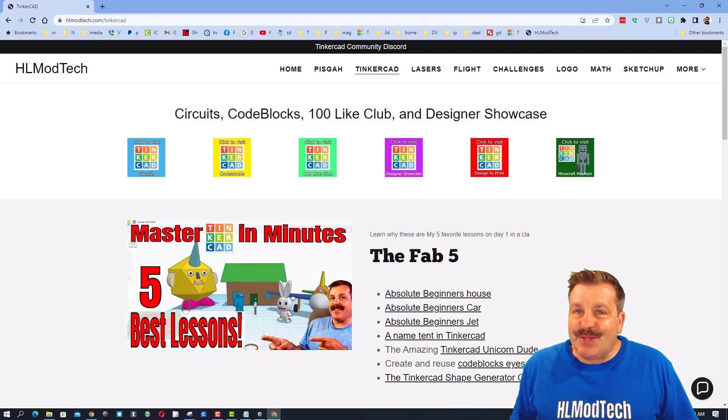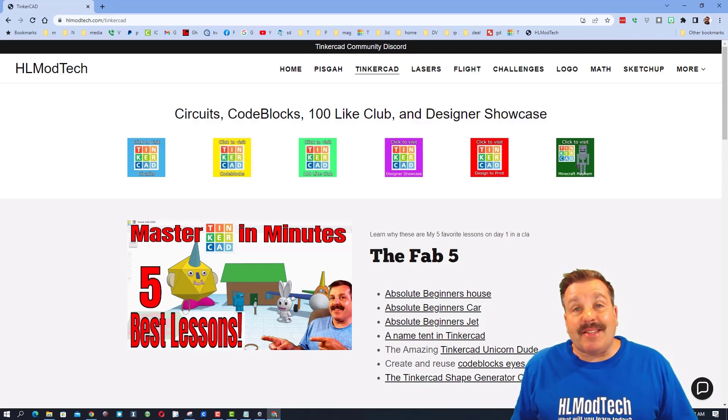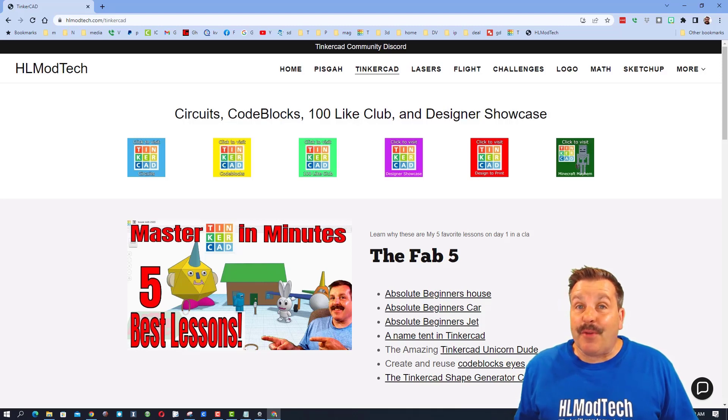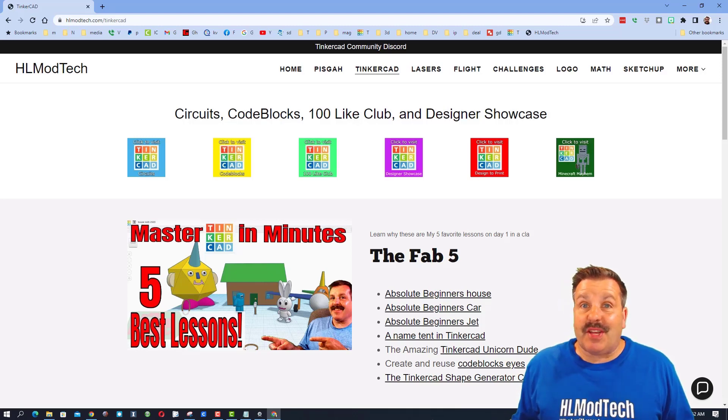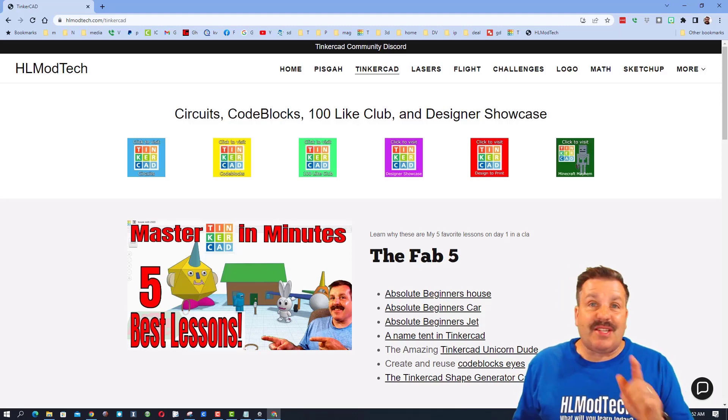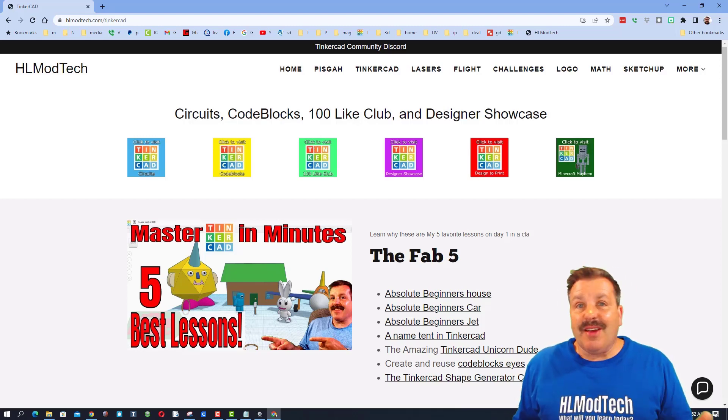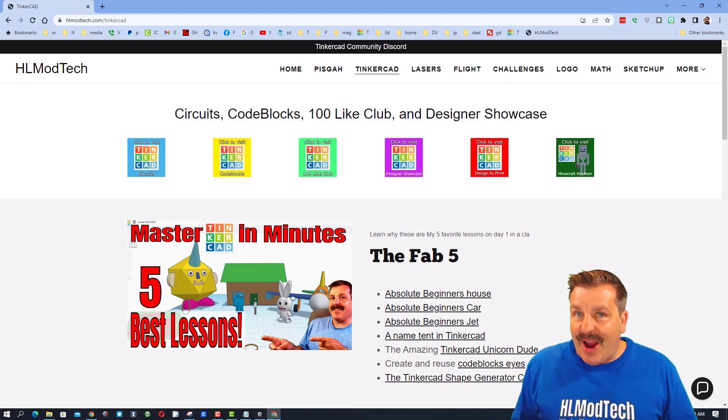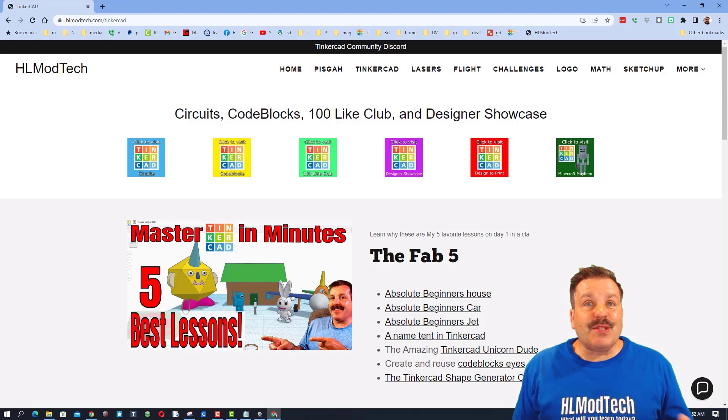Good day friends, it is me HLModTech and it is time for another episode of Tinkercad TV, so let's get crackin'.